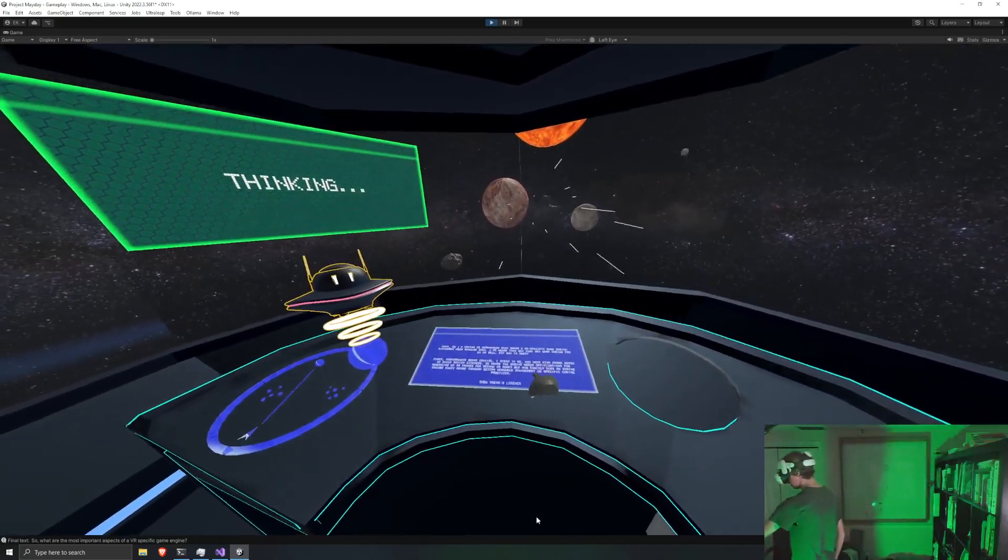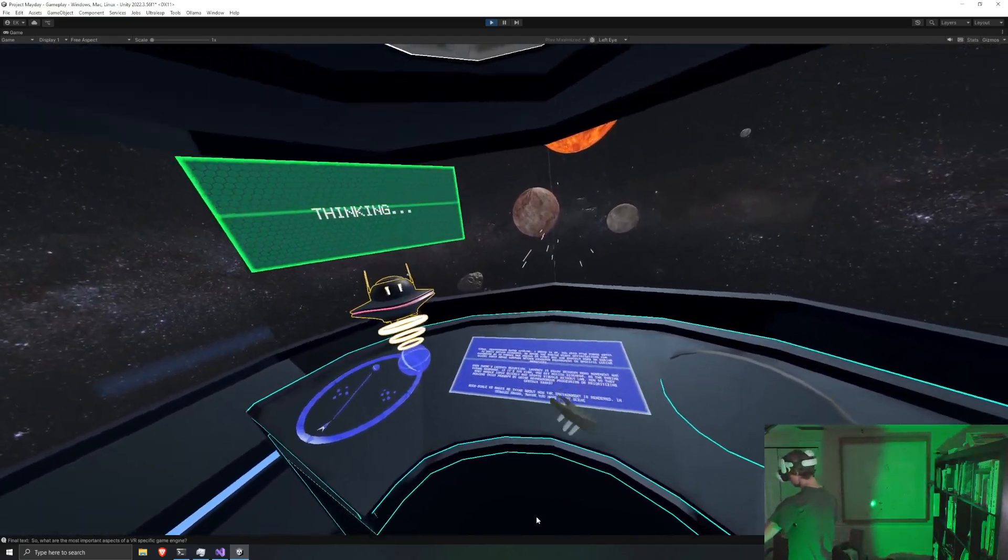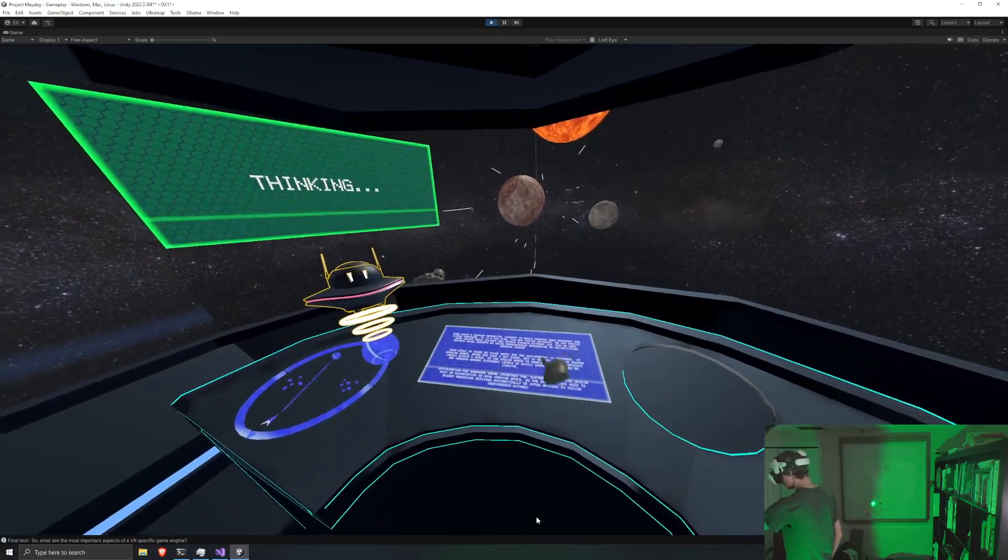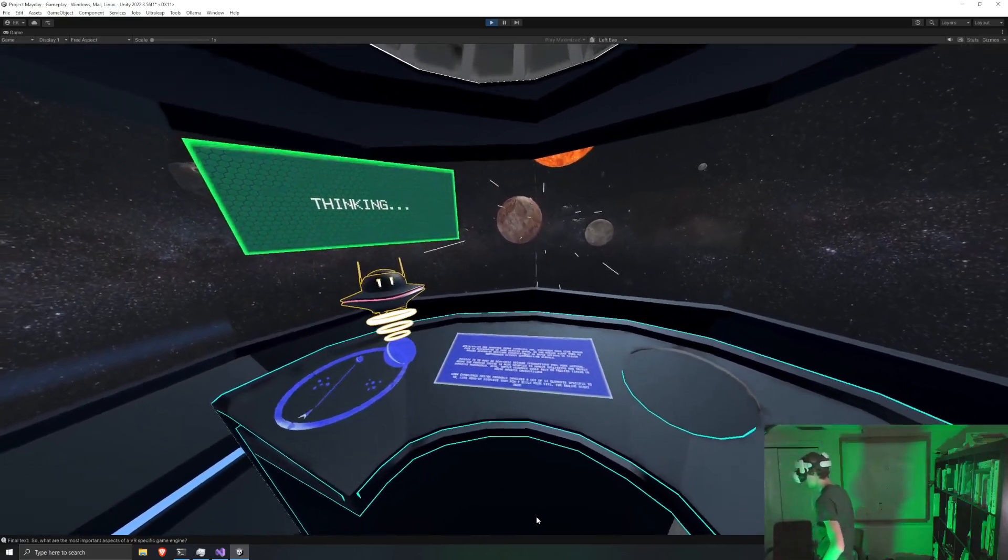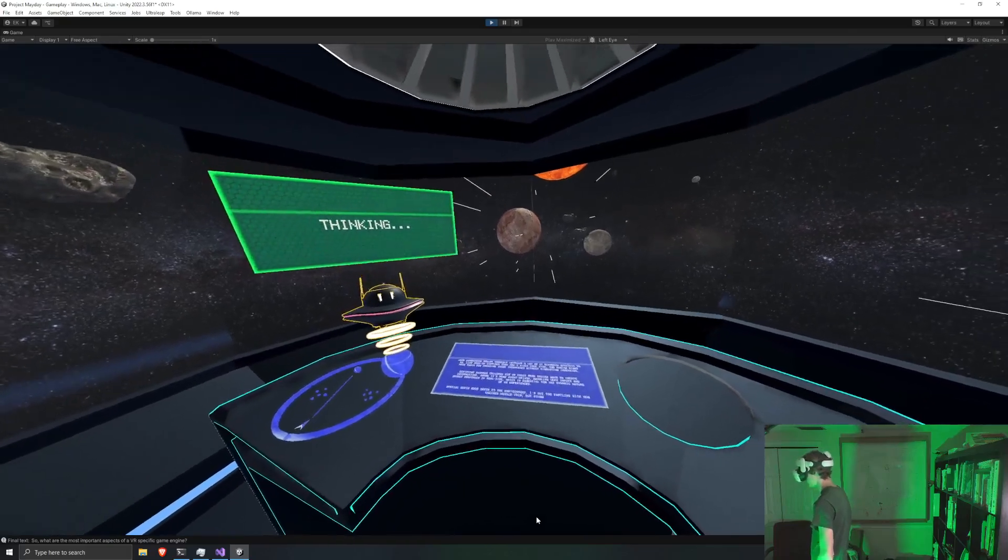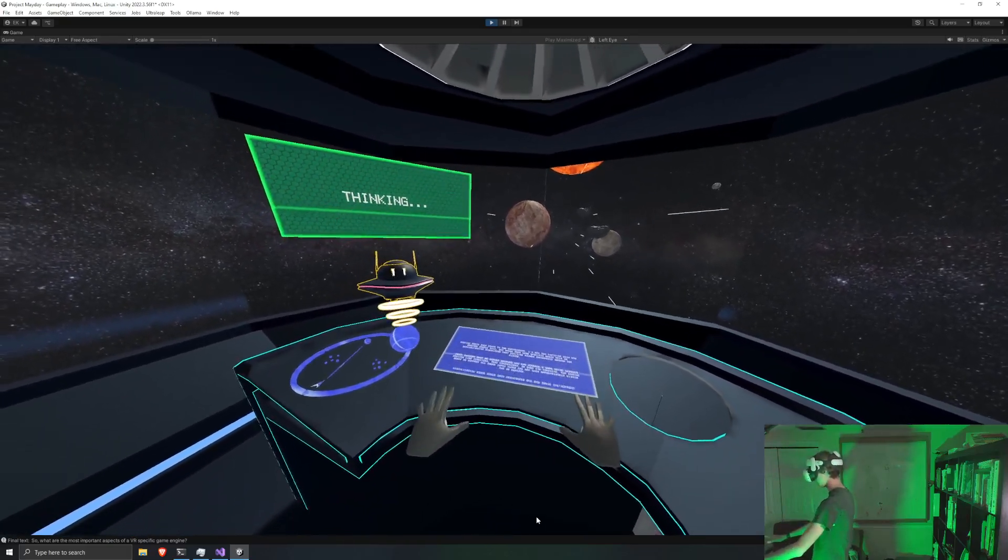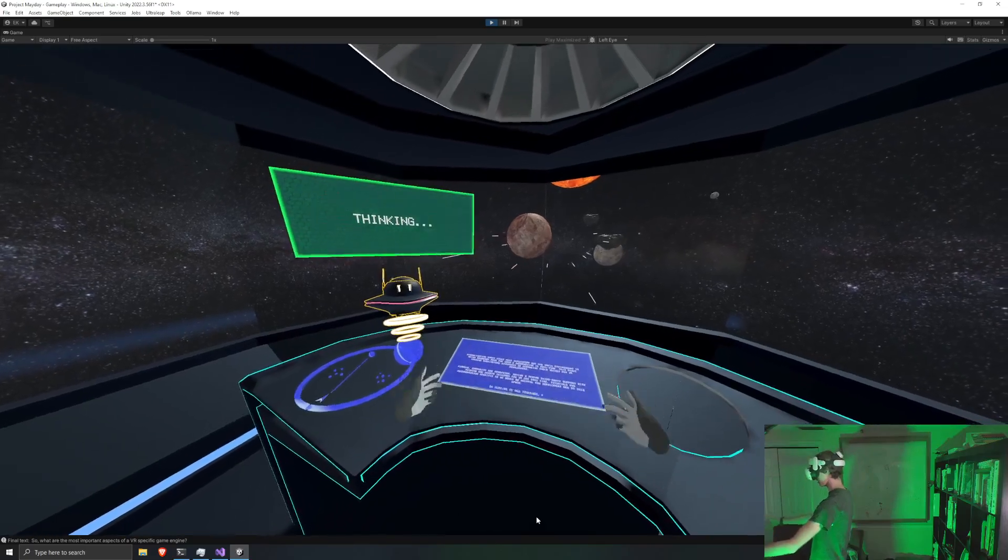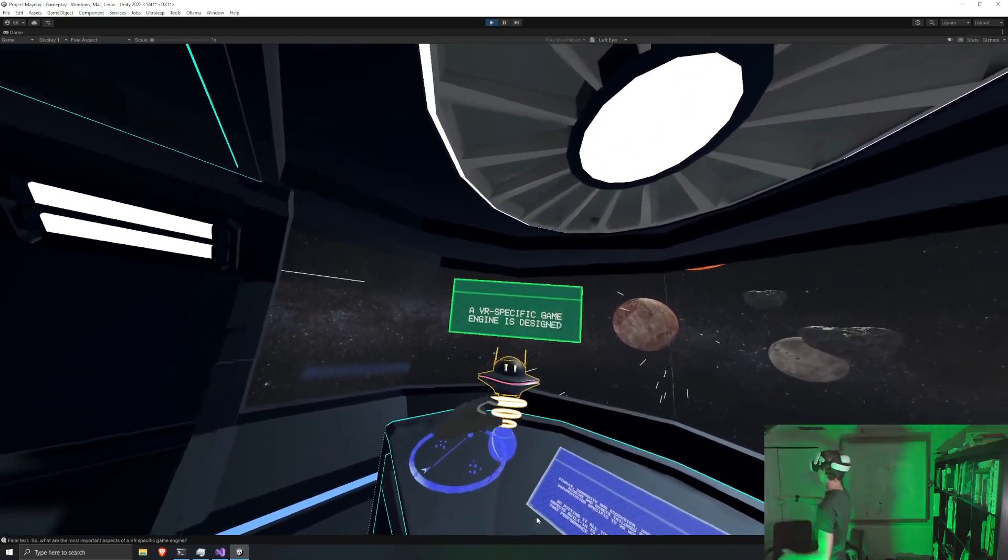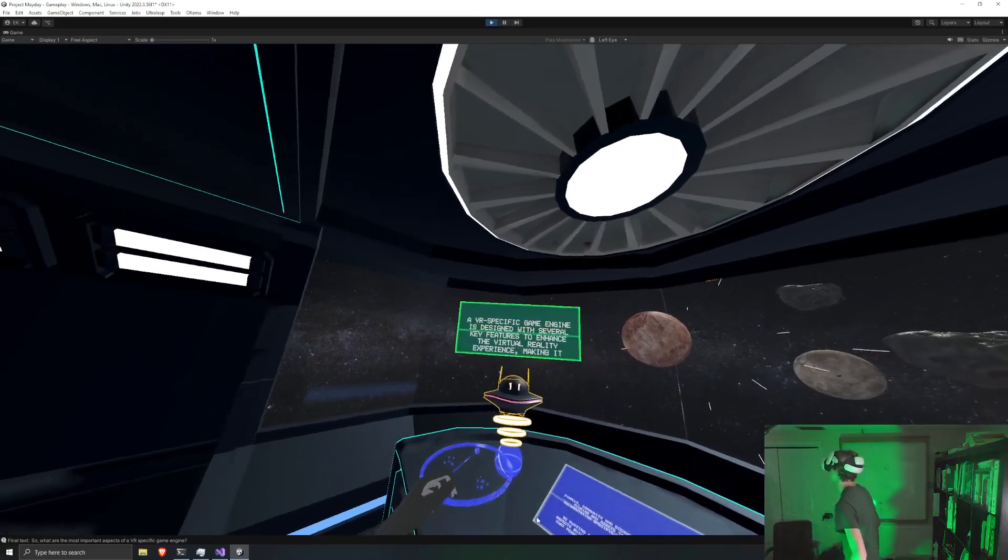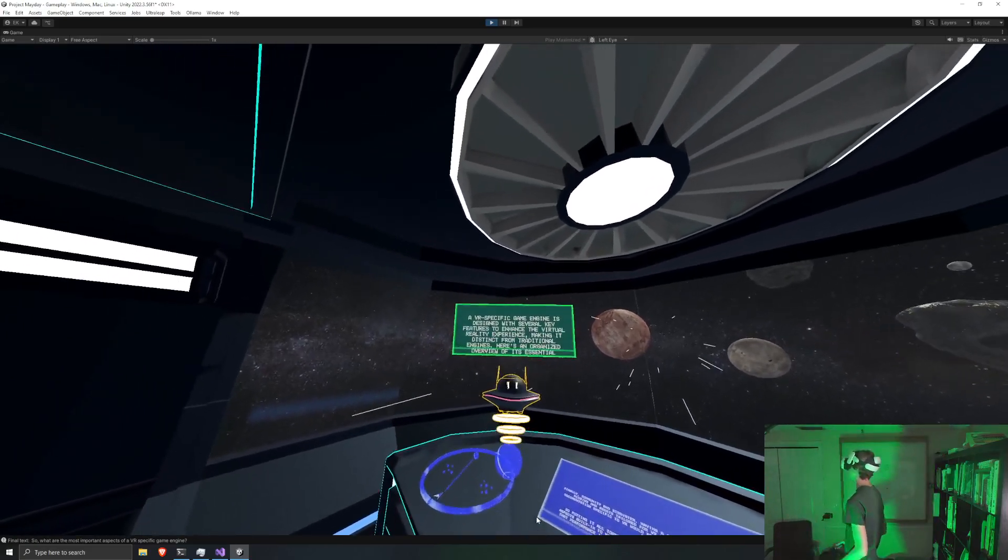So you see it, the model's finally loaded. And you can see its thought processes down here. So this is, that is not its actual response. This is its thought process. So that is its actual response right there.